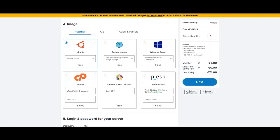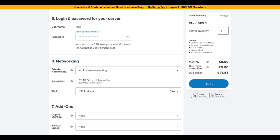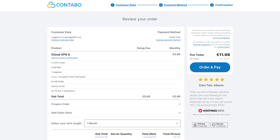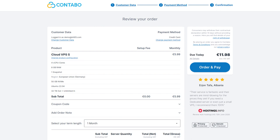For the image, select Ubuntu 22.04. You can enter your own root password to access your VPS or you can let Contabo generate one for you. Just make sure you copy this somewhere safe as you will need it to log in via SSH to your VPS. And that's it. You can leave the rest of the options as is. Click next to create your Contabo account and complete the payment.